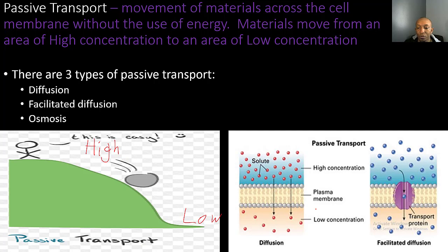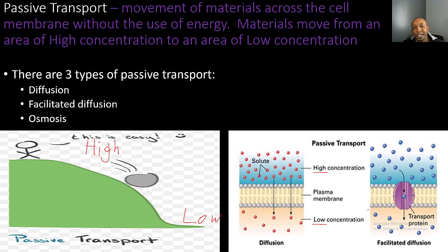There are three types of passive transport: diffusion, facilitated diffusion, and osmosis. Looking at this diagram, you have a lot of molecules on one side at an area of high concentration, and they diffuse to an area of low concentration — going from high to low without requiring energy. This applies to facilitated diffusion as well, which we'll cover in the next slide.